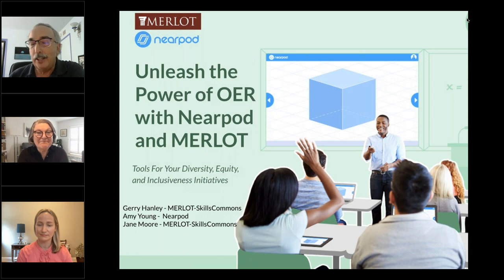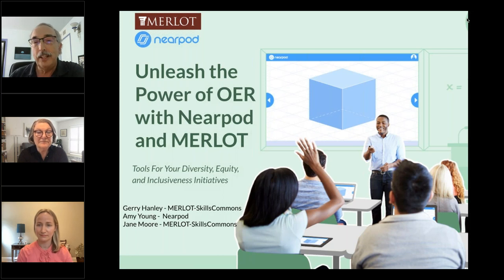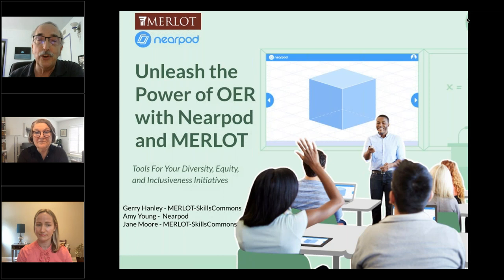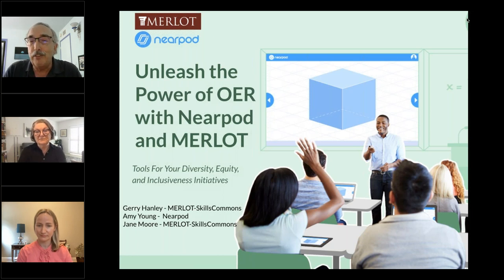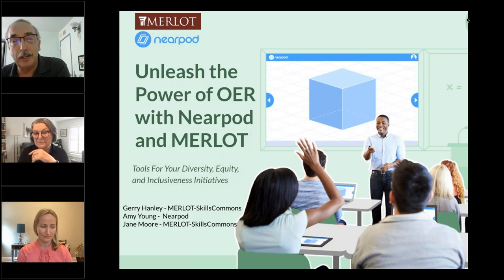The focus we're going to begin with is around tools that many of you have initiatives around achieving diversity, equity, and inclusiveness. How do we better serve the diverse learning needs that our students come to our classes with? And how do we design engaging and inclusive learning activities so we can achieve equitable outcomes?